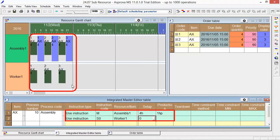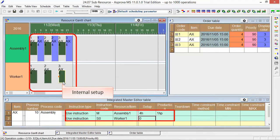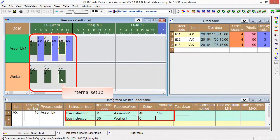The Worker1 will be assigned to operate the setup. It is called internal setup. In the internal setup, setup will occupy 4 hours from both main resources and sub-resources.